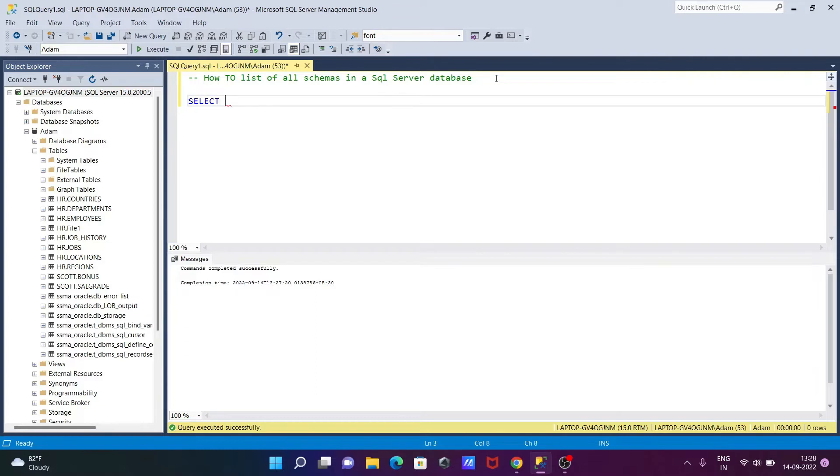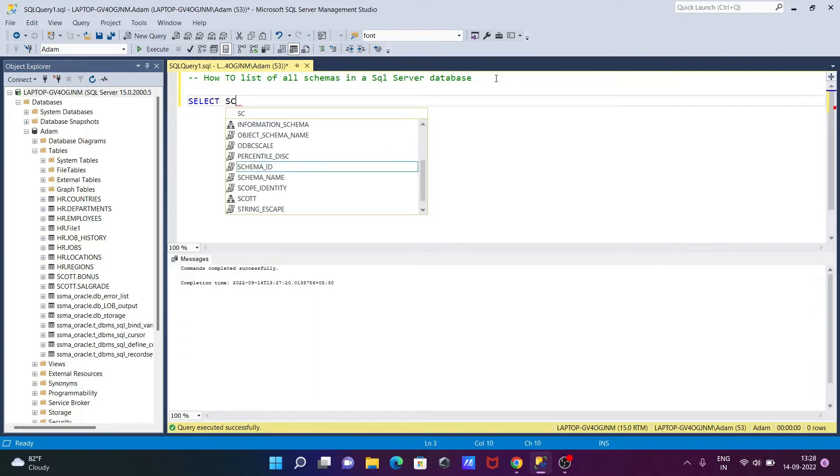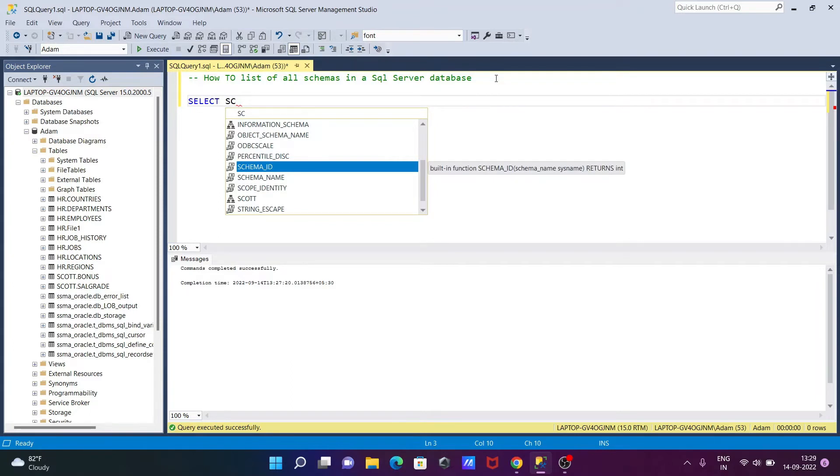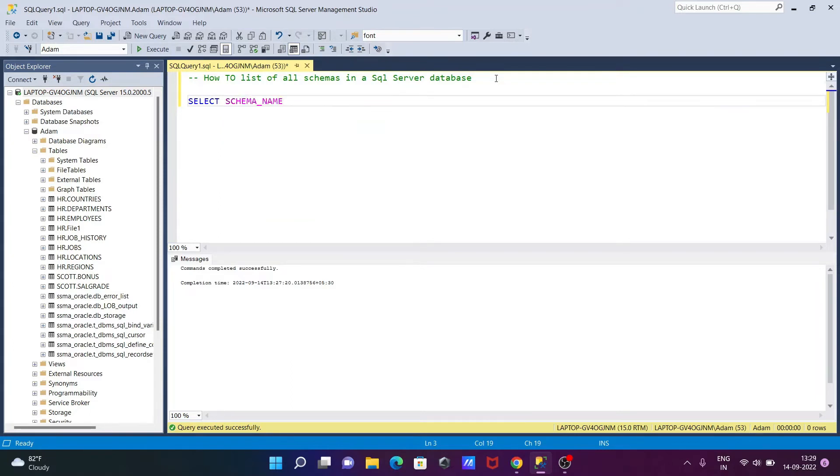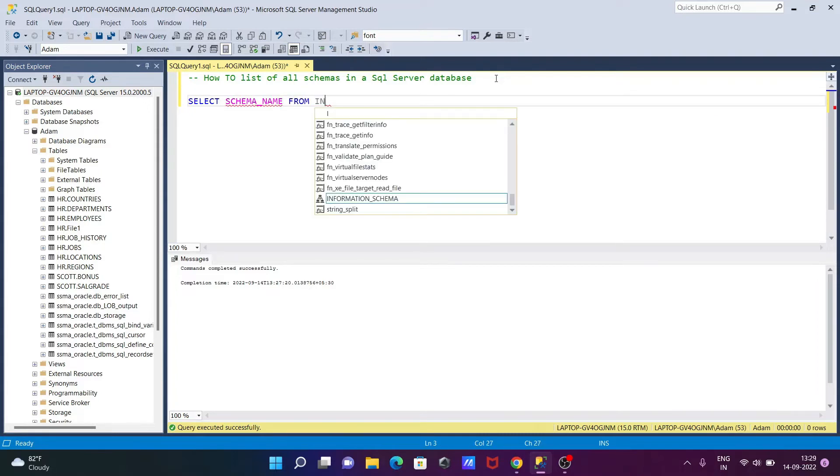Writing here SELECT, then we need to use schema. Here you can get the schema ID, name, and many more. So let's use schema name, after that FROM, and let's write here INFORMATION_SCHEMA.